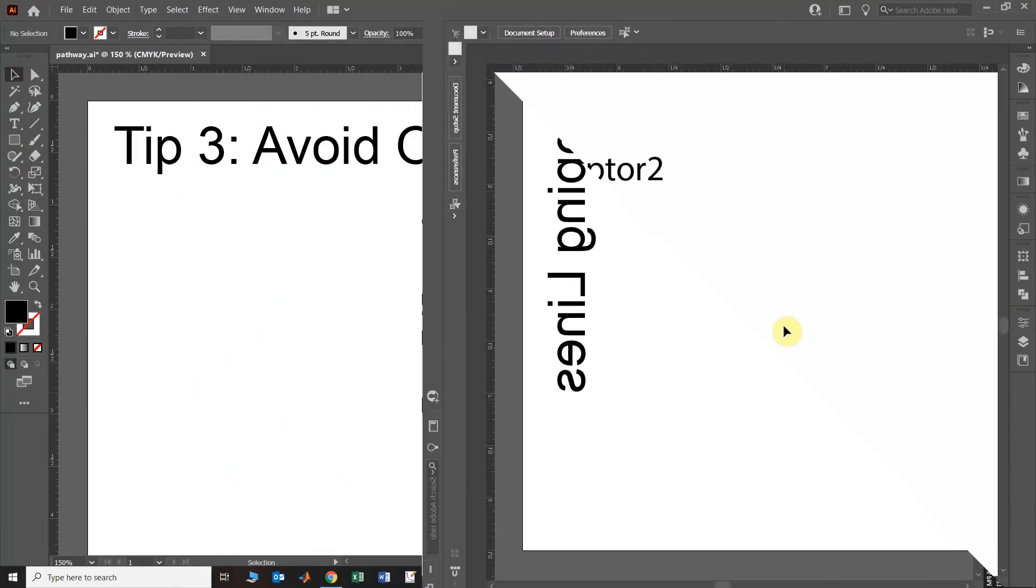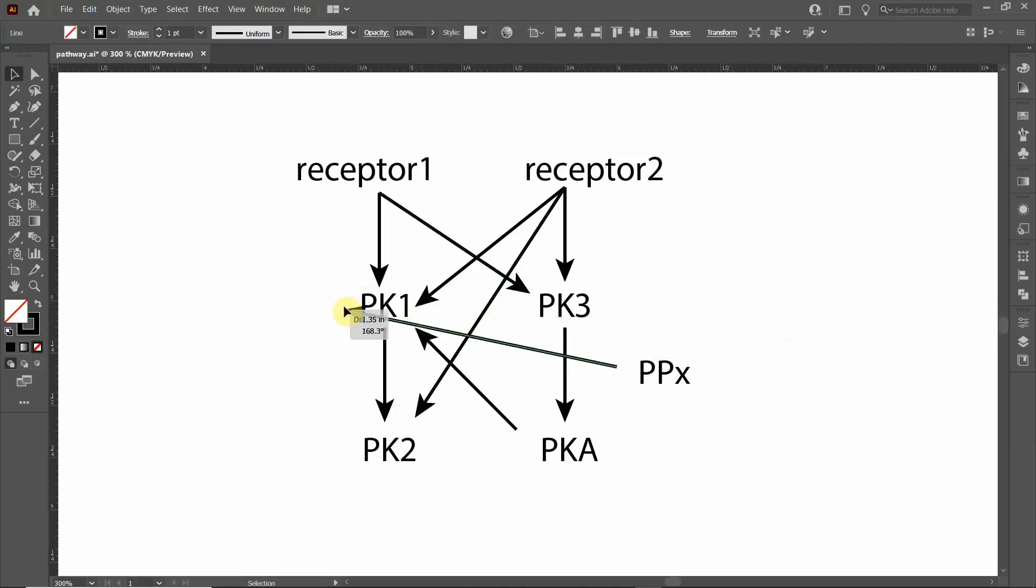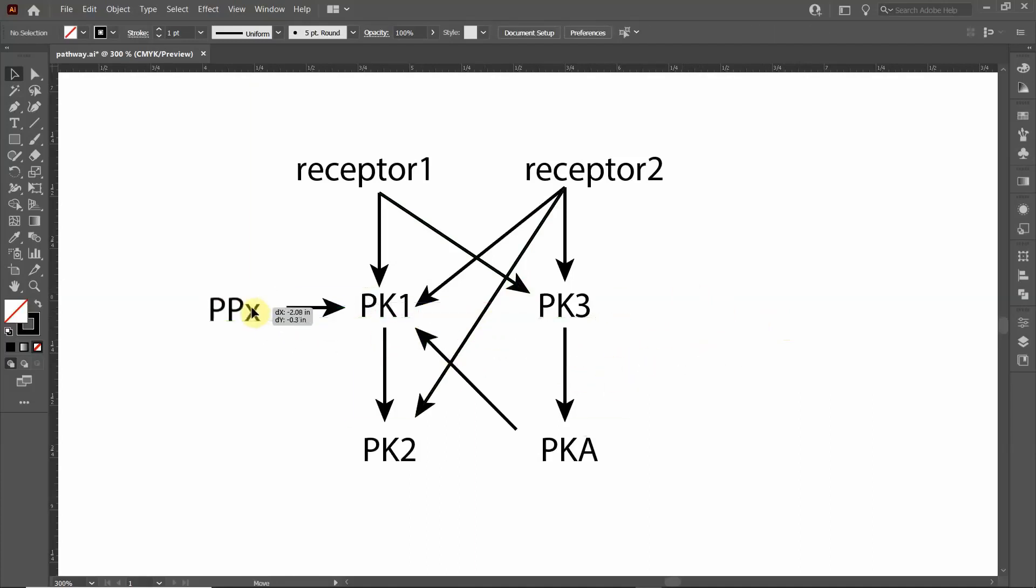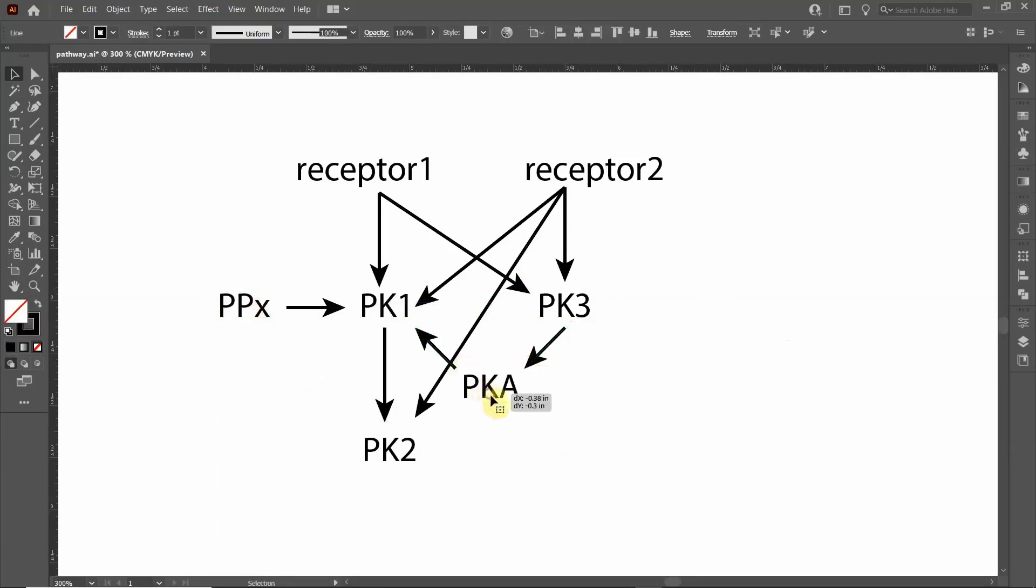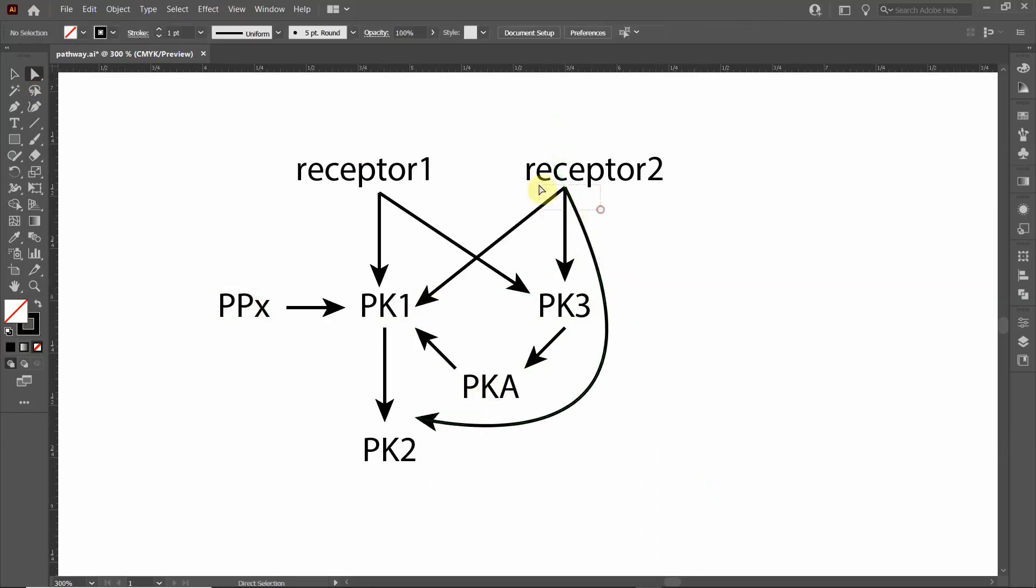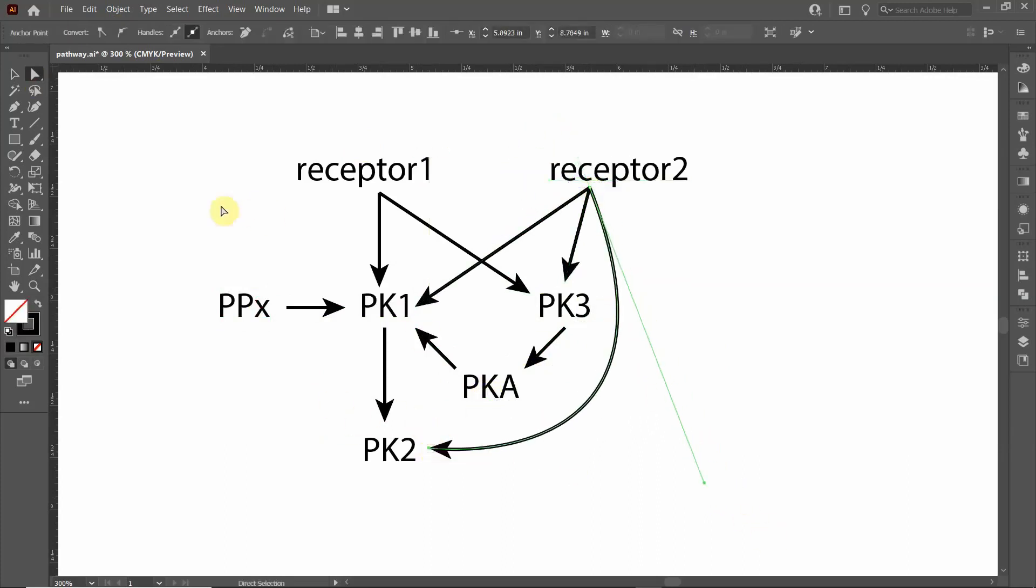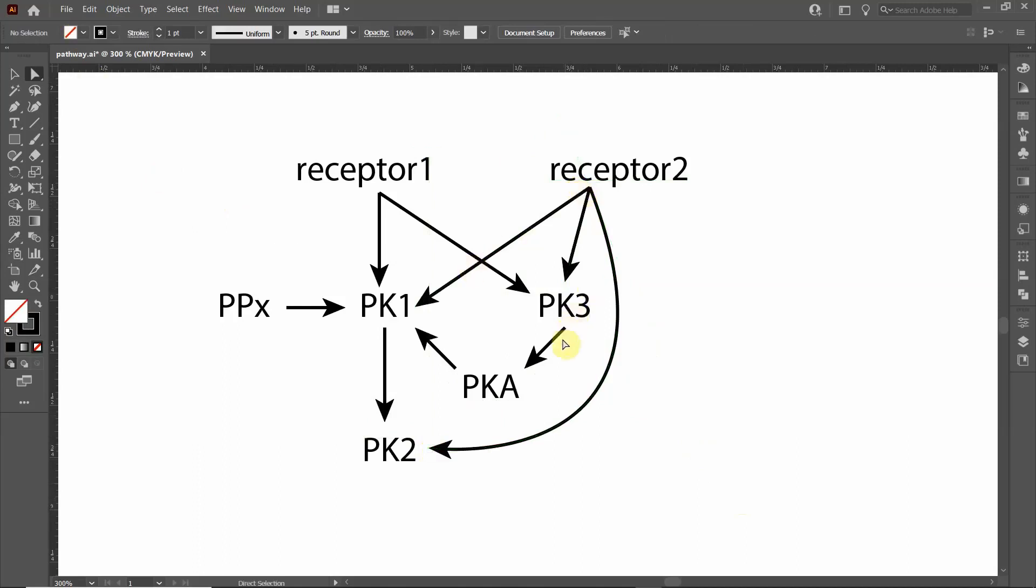You really want to avoid overlapping lines like this. Now I'm going to correct this so that it looks a little better and more easy to see. You can see that it's a lot more easy to follow the pathways now that the lines are not overlapping nearly as much.